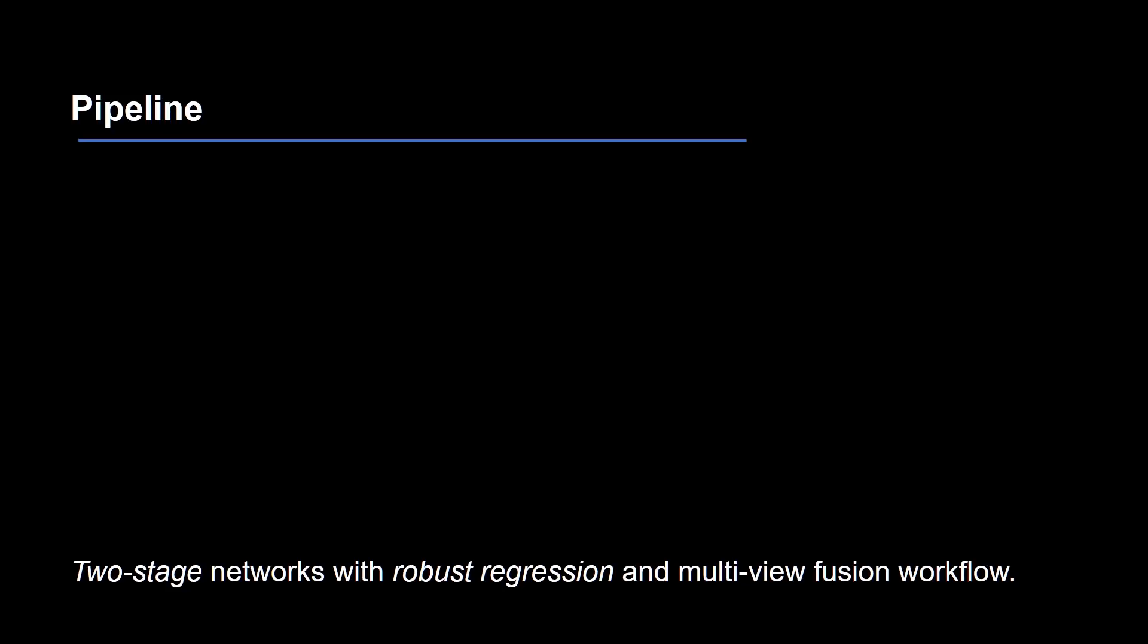At the core of our framework is a two-stage neural network with robust regression for modeling a surface. On top of that, multiple view fusion enables modeling of complete 3D shapes.